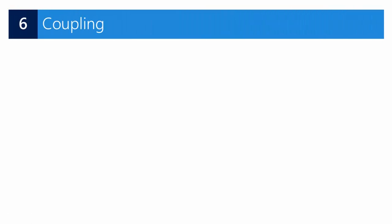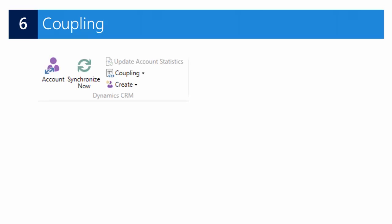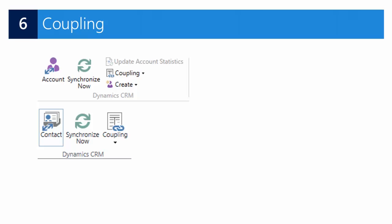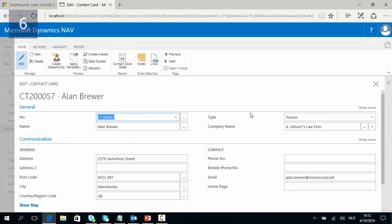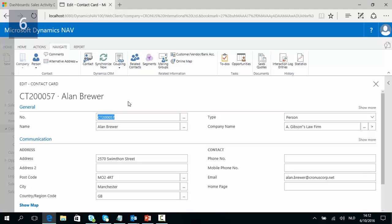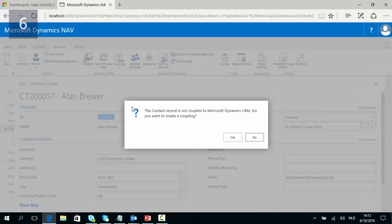And this brings us to our last step: coupling. Contacts and customers who meet the rules and filters as set up can be coupled for synchronization in NAV. In Dynamics NAV we can navigate to contacts and open up Allen Brewer. Allen is a contact of the type person for which the company is not blank. That means that according to the synchronization rules we can synchronize Allen with a CRM record. The CRM section is activated and when we click on contact normally the CRM contact card will open, but in this case it will not because this record is not yet coupled.